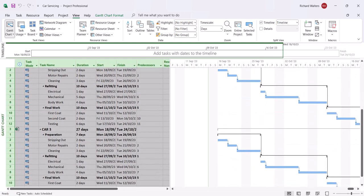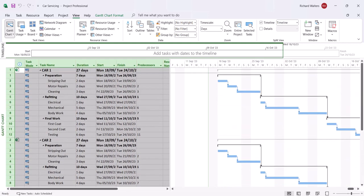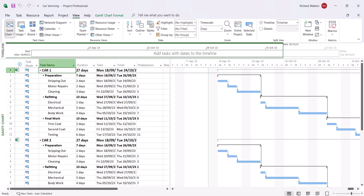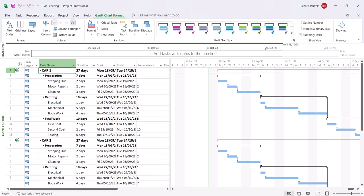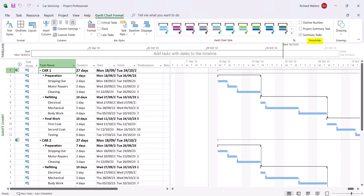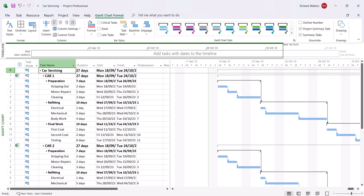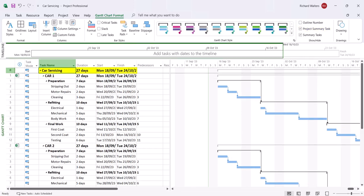You might also want to turn on the project summary task to show a summary of the entire project. Go to the Gantt Chart Format tab, Show/Hide section of the ribbon, and click Project Summary Task to turn it on. We've now got the car servicing project showing 27 days, because all three cars each have an individual duration of 27 days and at present they're all starting at the same time.